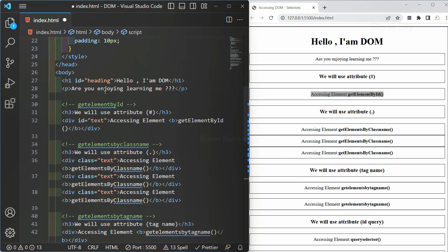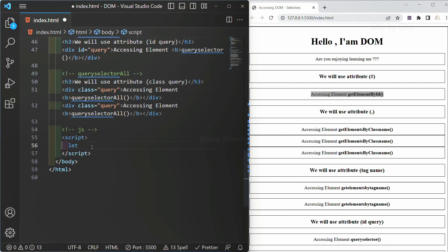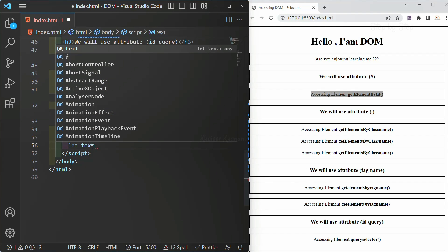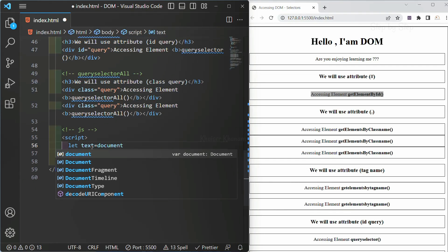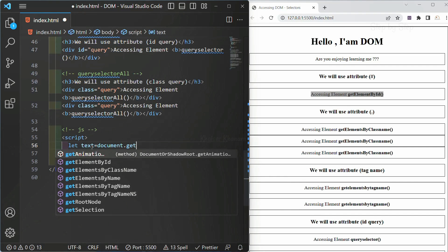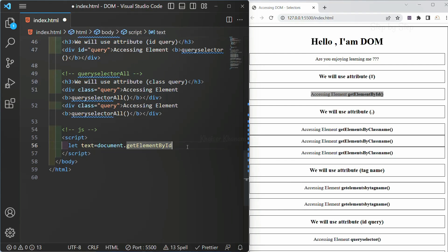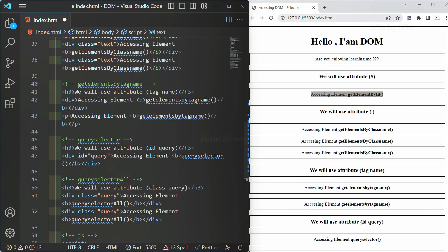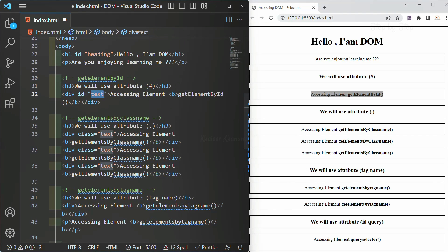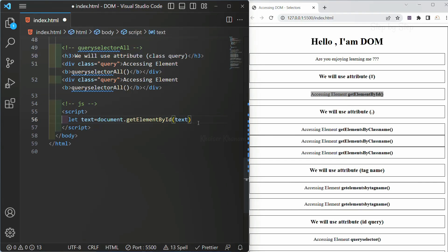Here I will create one variable and give it the name 'text' — the same name, though you can give a different name as well. To access getElementById, first we have to write our document object. Previously, we have seen the type of document is object. As soon as I write dot, I will be getting multiple selectors — getAnimation, getElementById, getElementsByClassName, and many more. We are going to use getElementById. Note that the 'E', 'B', and 'I' will be capital. Inside this, I want to access my id 'text'. If I just paste this directly without quotes, I will not be getting the result.